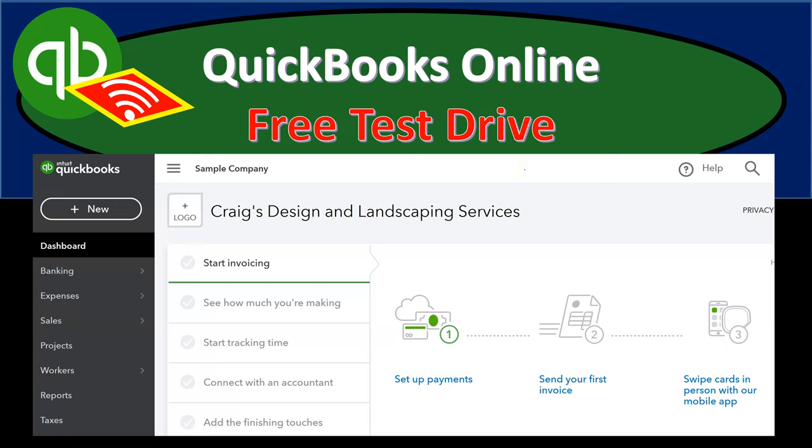In this presentation, we're going to take a look at the QuickBooks Online free test drive. Note that the free test drive is different than the free 30-day trial. They're both free, and I would suggest using them both for this course.